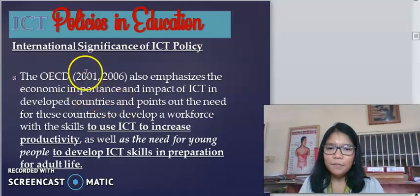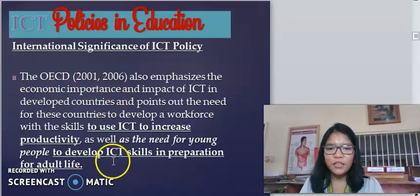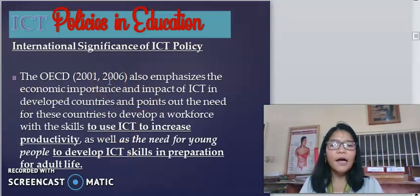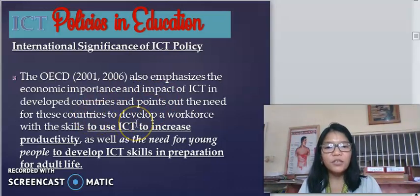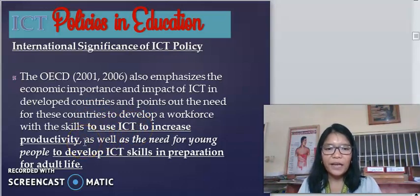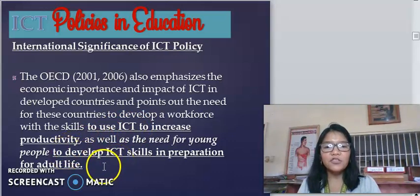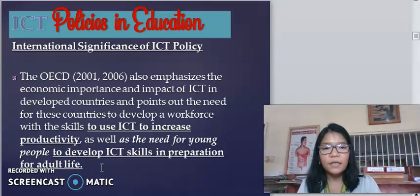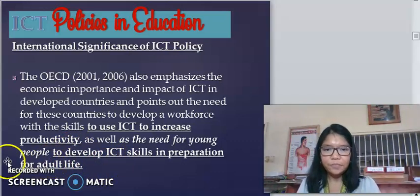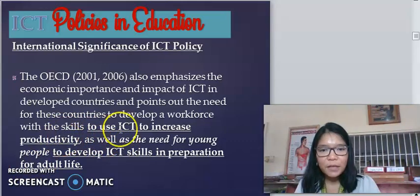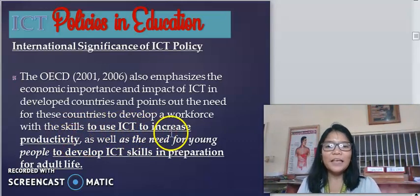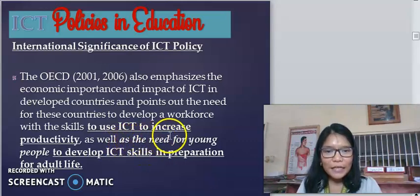The OECD, or the Organization for Economic Cooperation and Development, in 2001 and 2006, also emphasizes the economic importance and impact of ICT in developed countries and points out the need for these countries to develop a workforce with the skills to use ICT to increase productivity, as well as the need for young people to develop ICT skills in preparation for adult life. You are part of this vision — you have this subject, Technology for Teaching and Learning, because you are seen as contributing to this increased productivity.